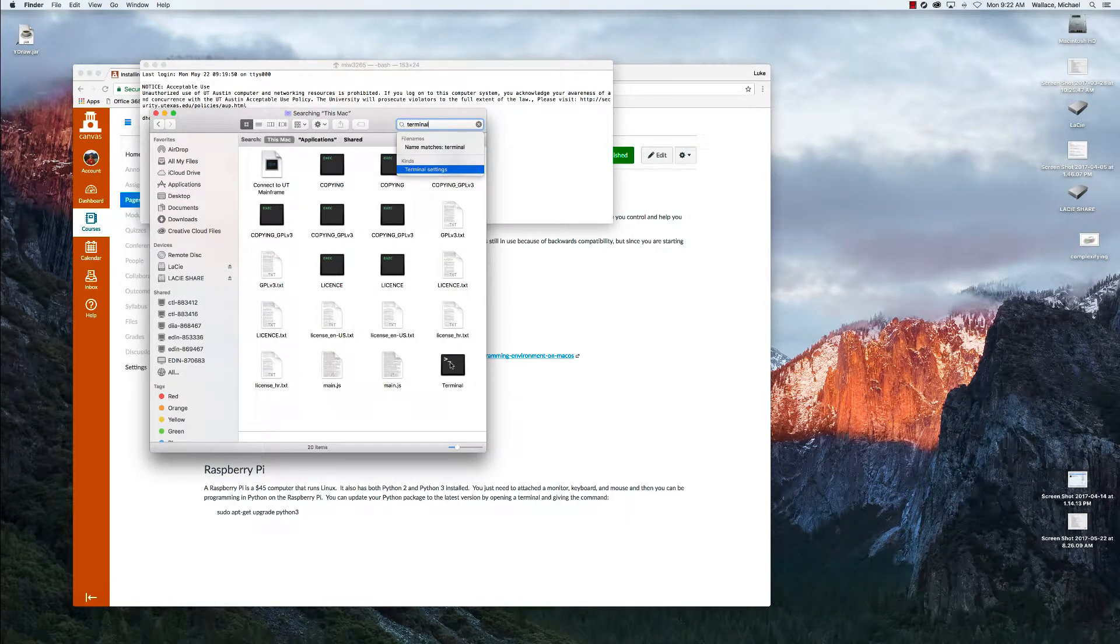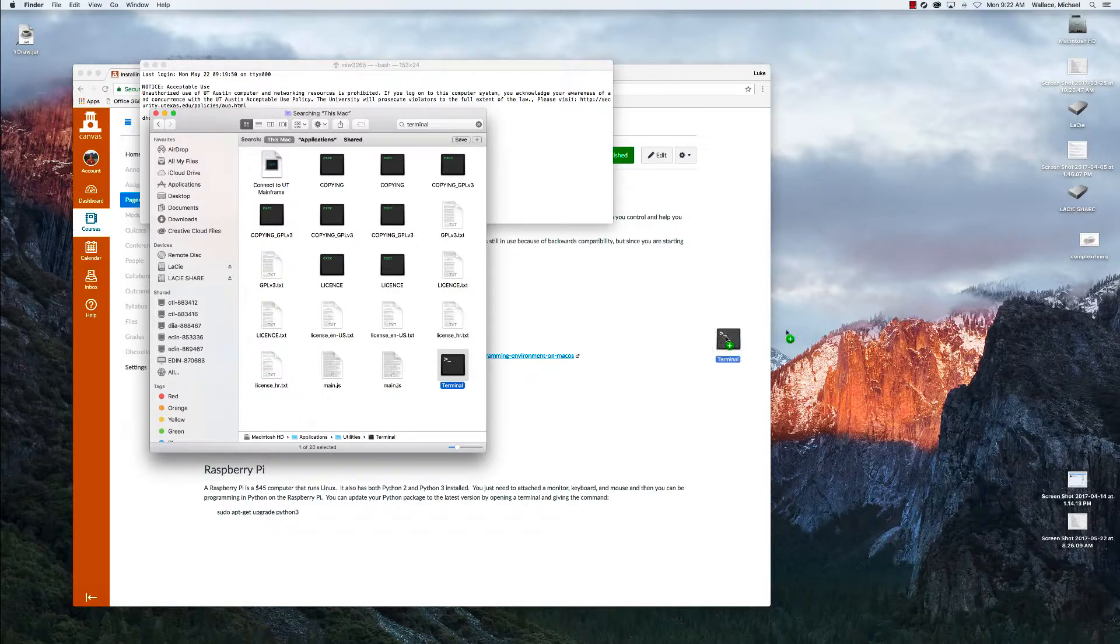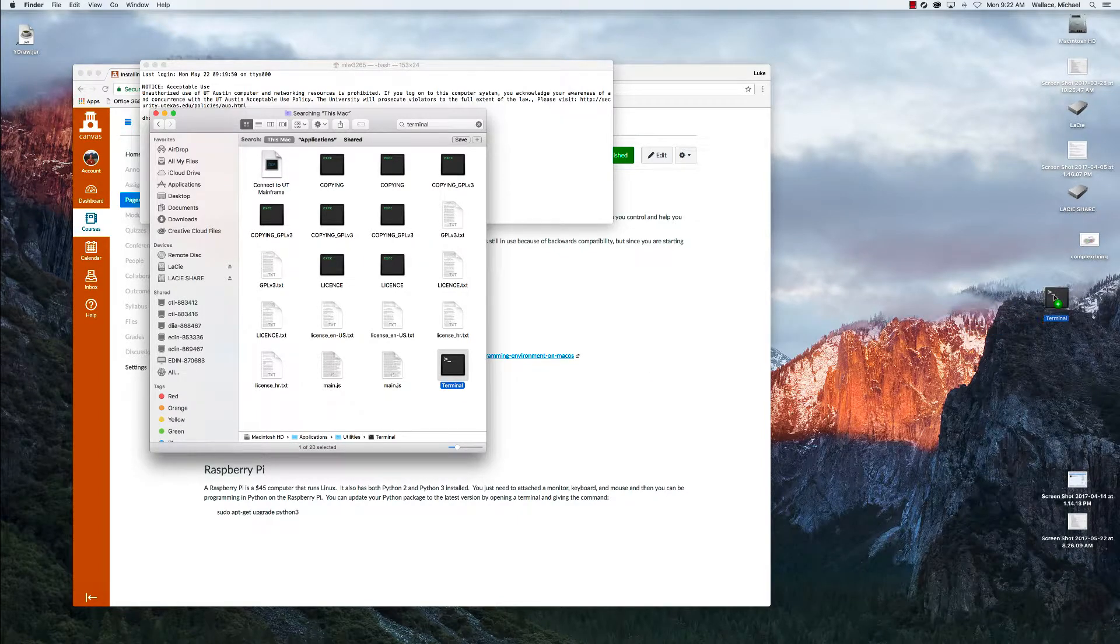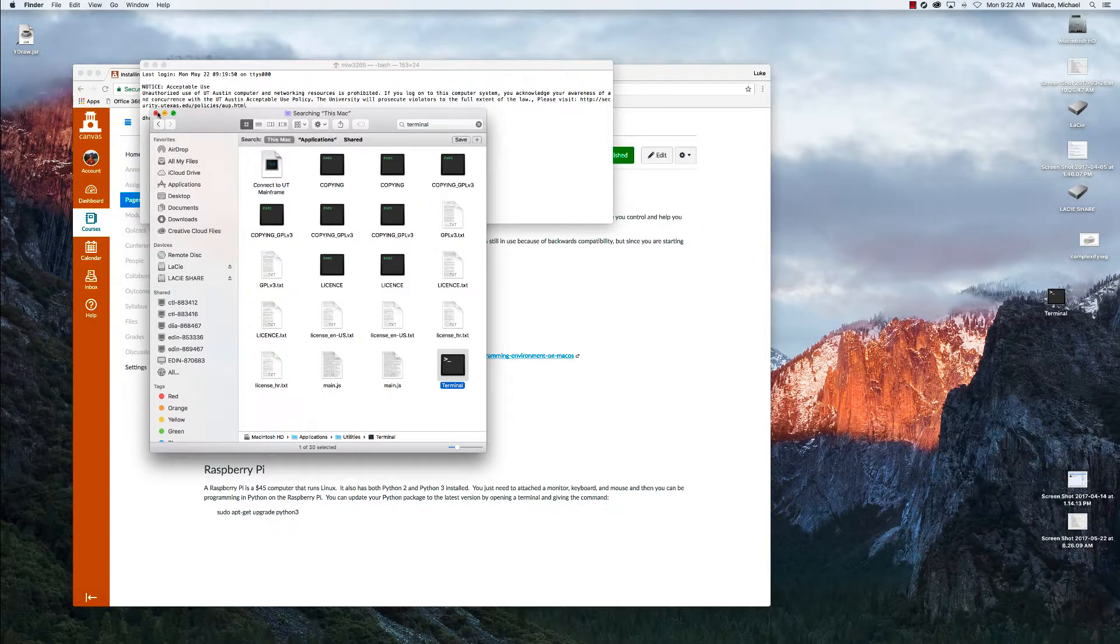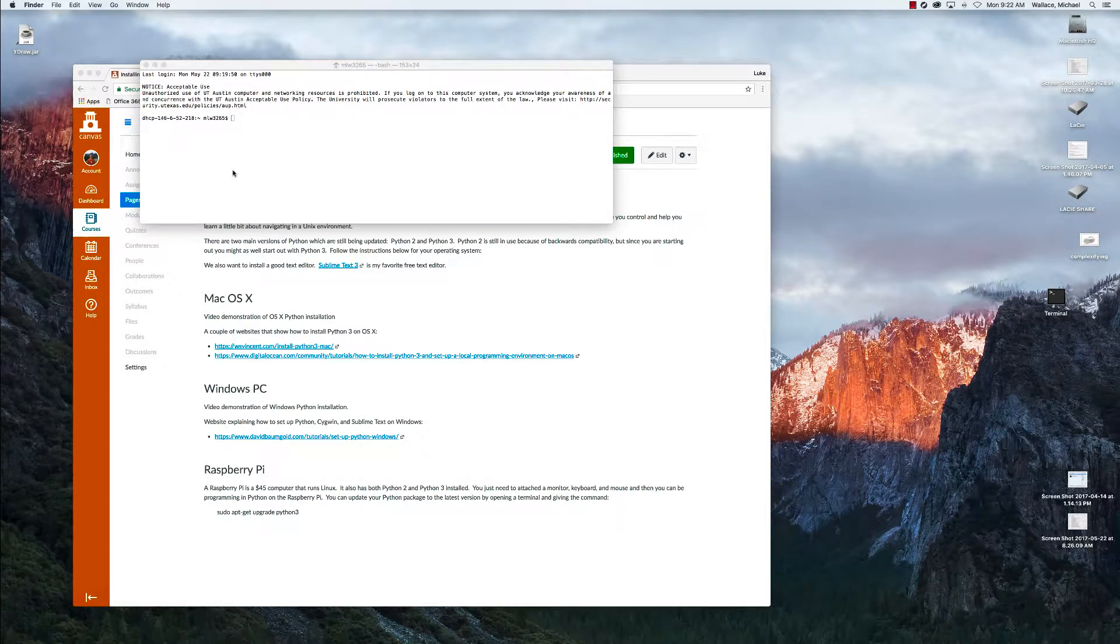And so it brings up the terminal. We can even just copy that shortcut to our desktop so that we can access it later.